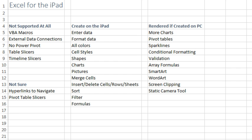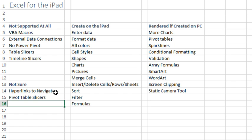All right, so there you have it. Overall, I'm really impressed. I never expected macros to work, I don't think they'll ever work. But the things here that you're able to create on the iPad are great, the things that render on the PC are great.